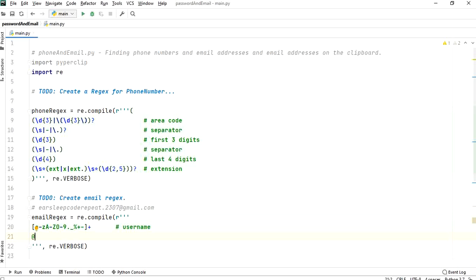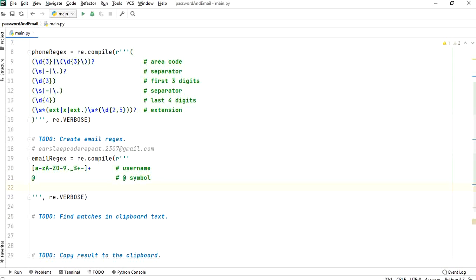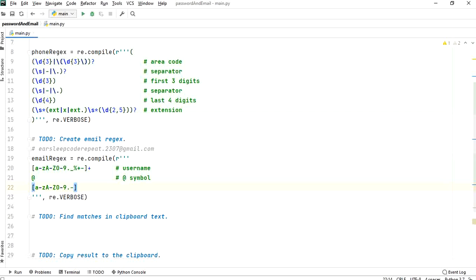Next we compulsorily have the at-sign (@). After that, the domain name part can be numbers, alphabet characters a-z and A-Z, and 0-9, plus full stop and hyphen. Since it can be multiple characters we add a plus at the end.